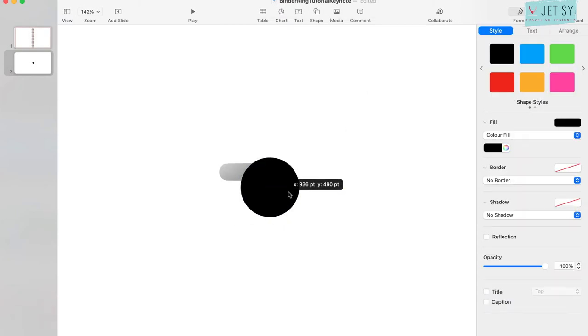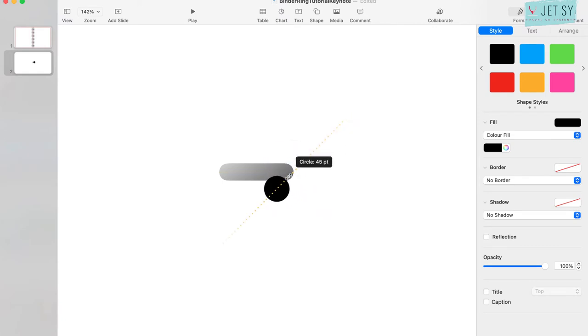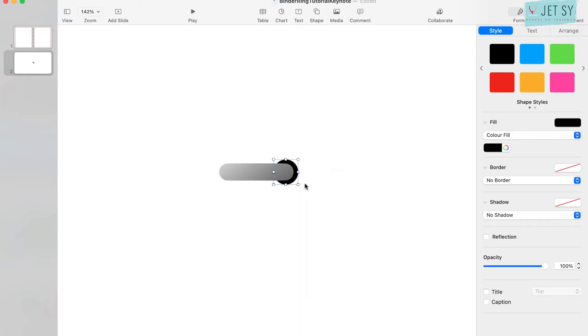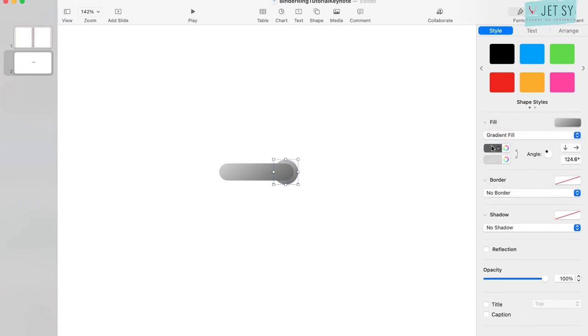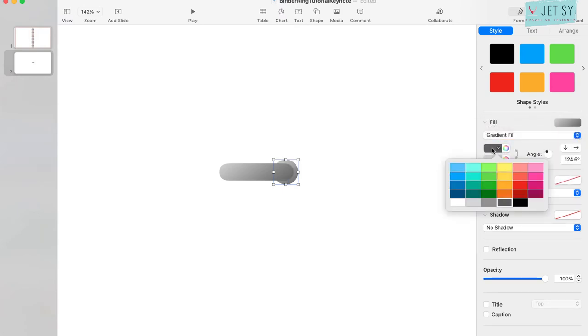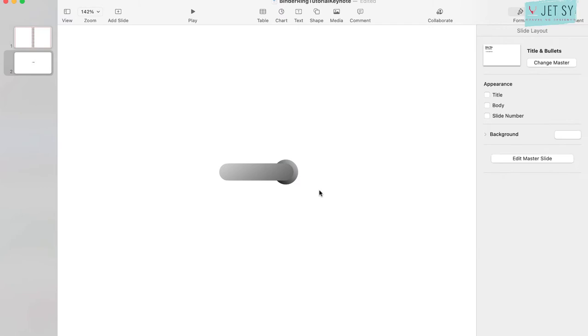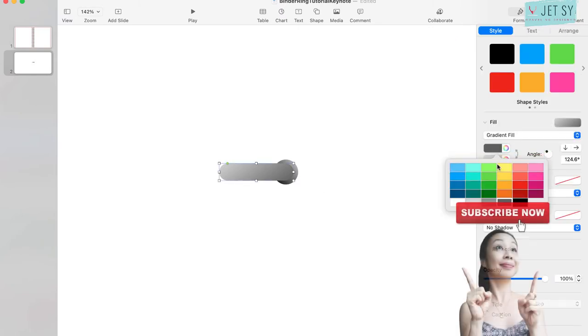We just make it a little bit smaller and put it back. Again, color fill, gradient fill. Maybe I'll do black. The angle is up to you, just however you want it. Maybe you change this to black.